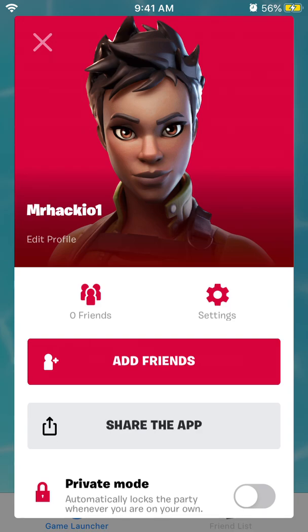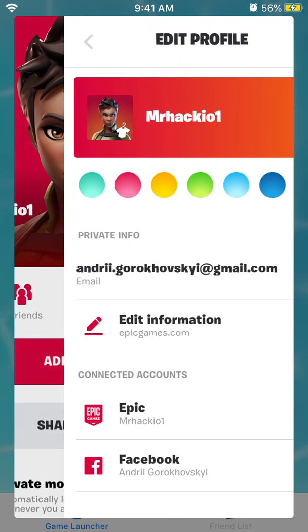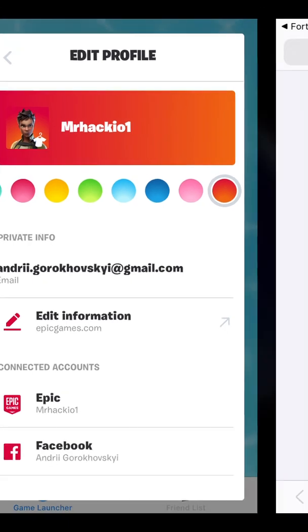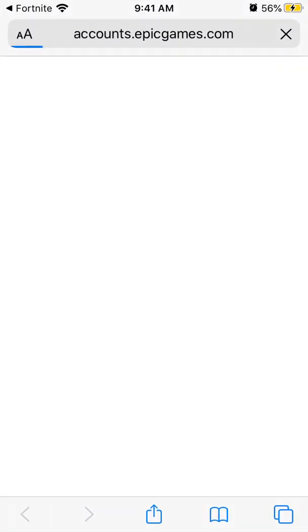Just go to settings in the top left, go to edit profile, and go to edit information on ipgames.com. You will be redirected there.